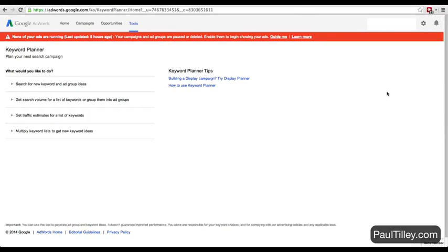Here we are on Google Keyword Planner. Just search Google Keyword Planner and you'll come to this page. You do have to have an account, so you may have to set that up. But assuming you've set up and you're on the page, here's what you want to do.